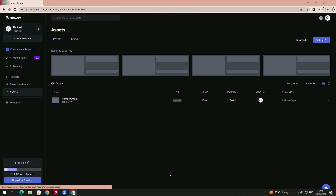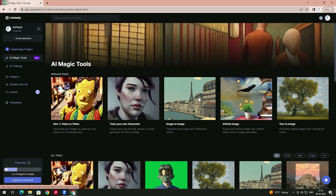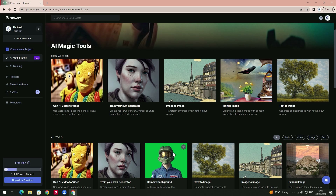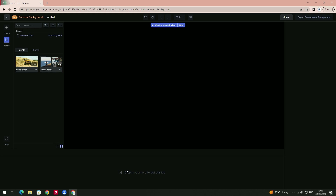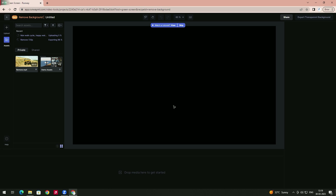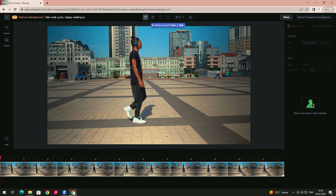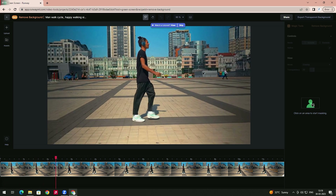Now it has been exported. We'll see another tool — go to AI Magic Tools and select 'Remove Background.' Drag the media in — I'll drag this one. Double-click on it. Now suppose you want to remove the background for a character.